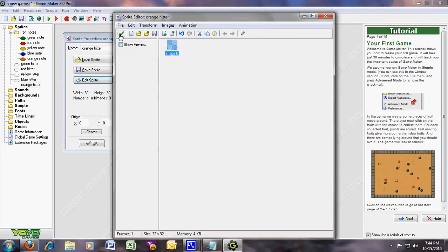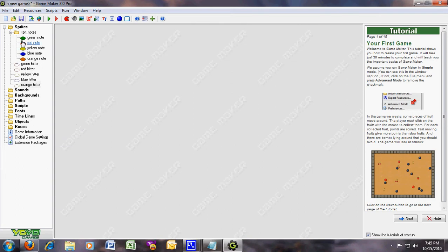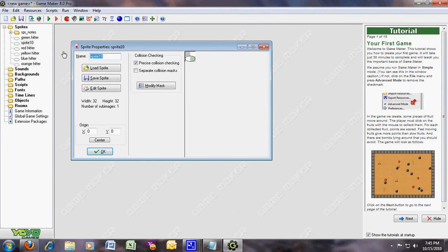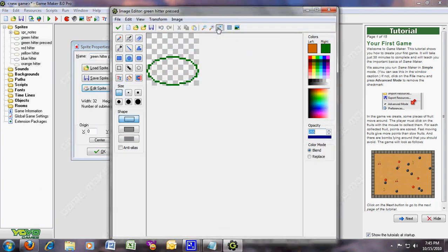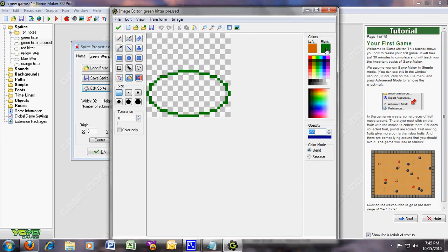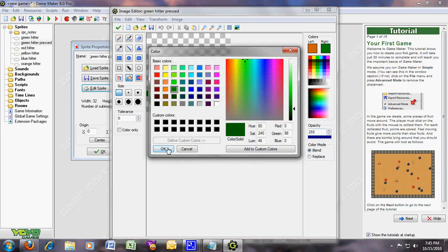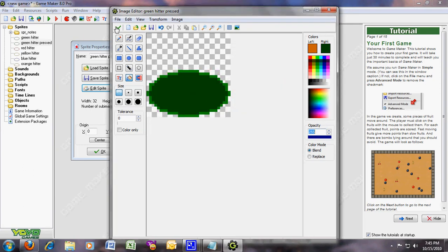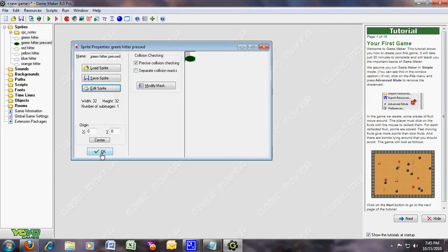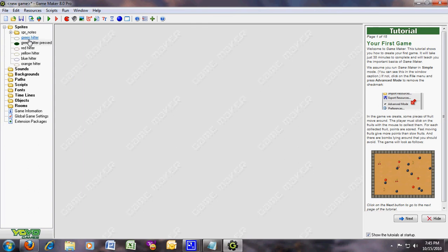These are the frets you're gonna use to destroy the notes. Now duplicate this one and name it green hitter pressed. It's gonna be the green hitter pressed. For this one, just add the color — make sure it's dark or something so you'll know. This is the pressed one — when you press one, this stuff will change into the other one, the green hitter pressed.